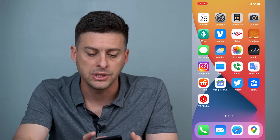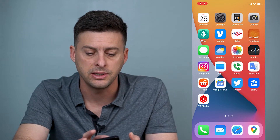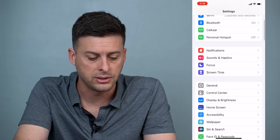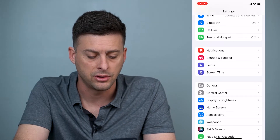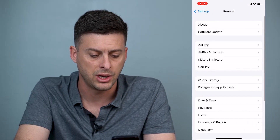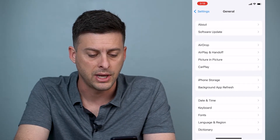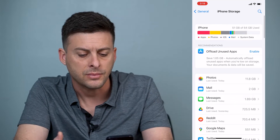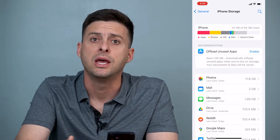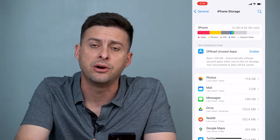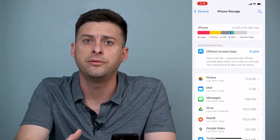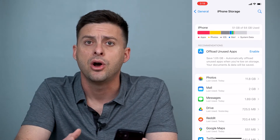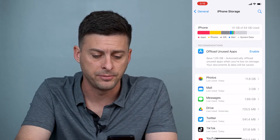The first thing, let's head into Settings and then scroll down until we find General, and then once we're in General we'll tap on iPhone Storage. This will pop up with a breakdown of all the different things that are taking up memory on your iPhone.